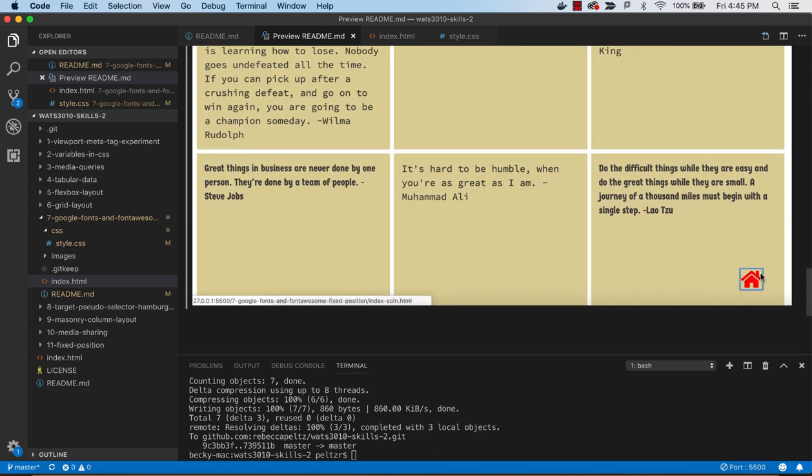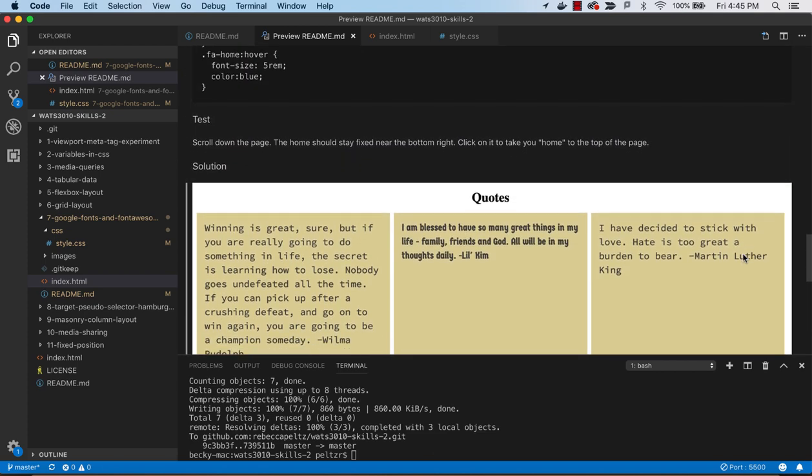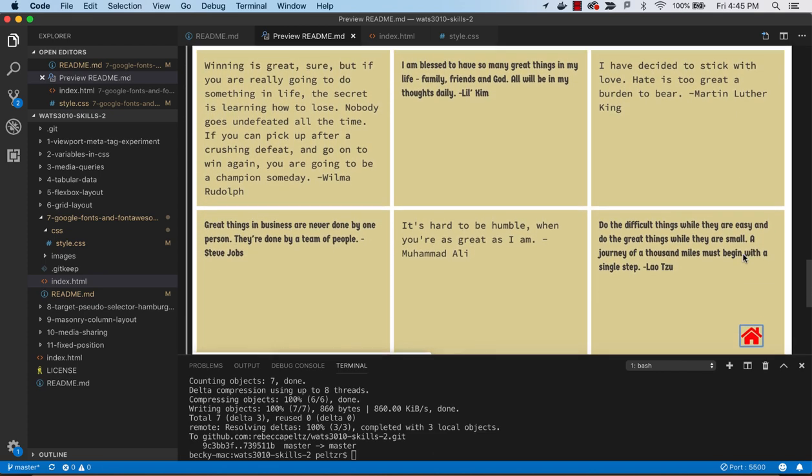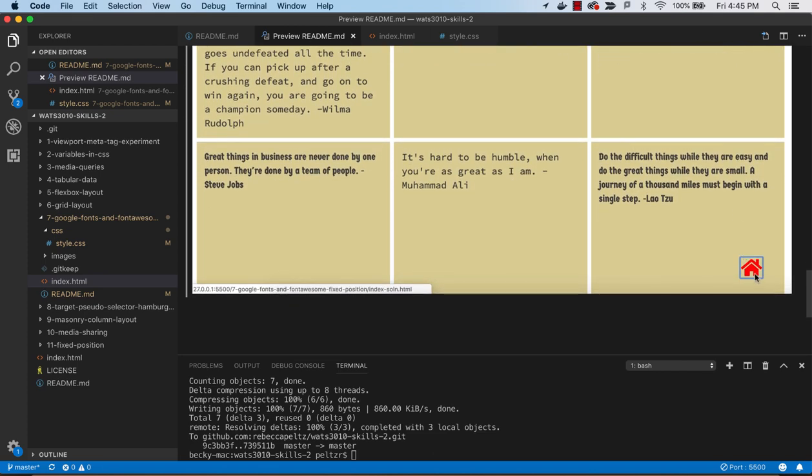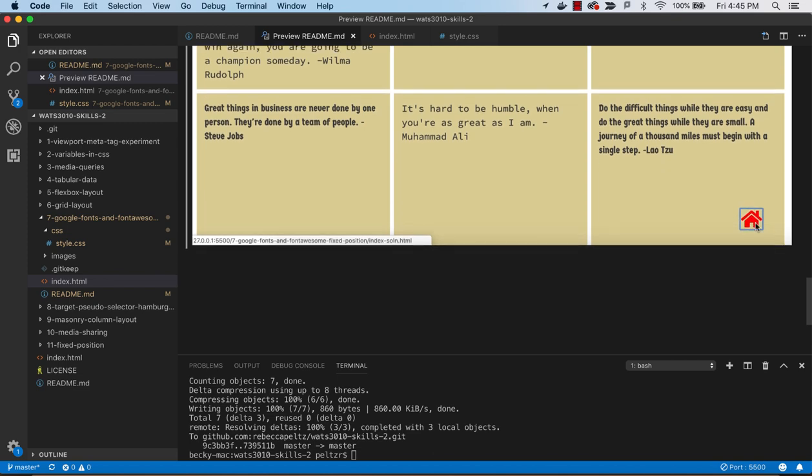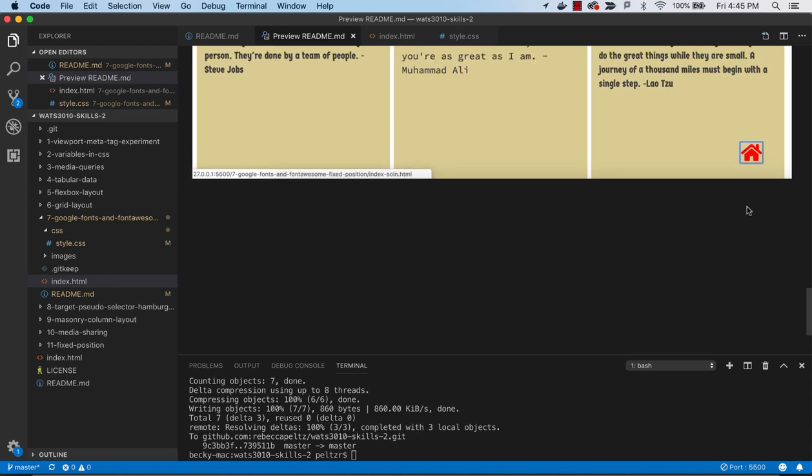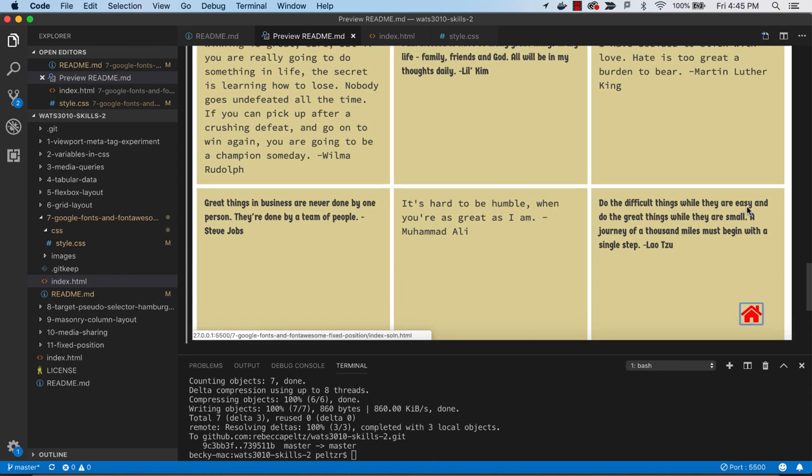Then we've got this little icon at the bottom with a picture of a home. That's to give us a good way to get home, so we'll see that this page can end up scrolling longer than being able to see the top of it. This is just going to be an internal link to take us home, but it will always be at the bottom of our window.